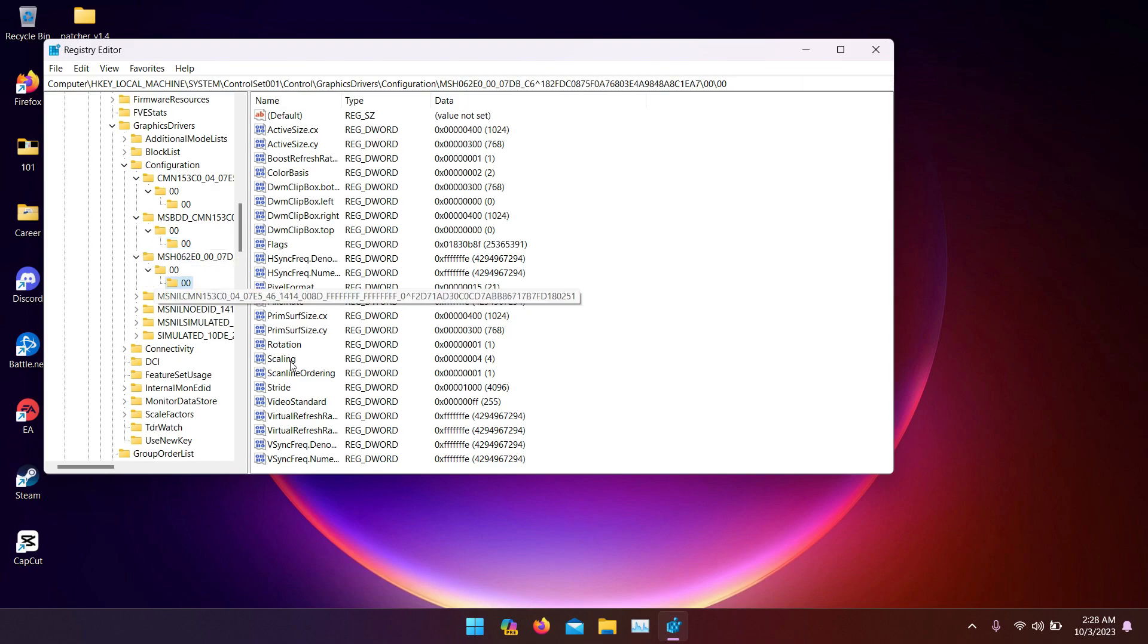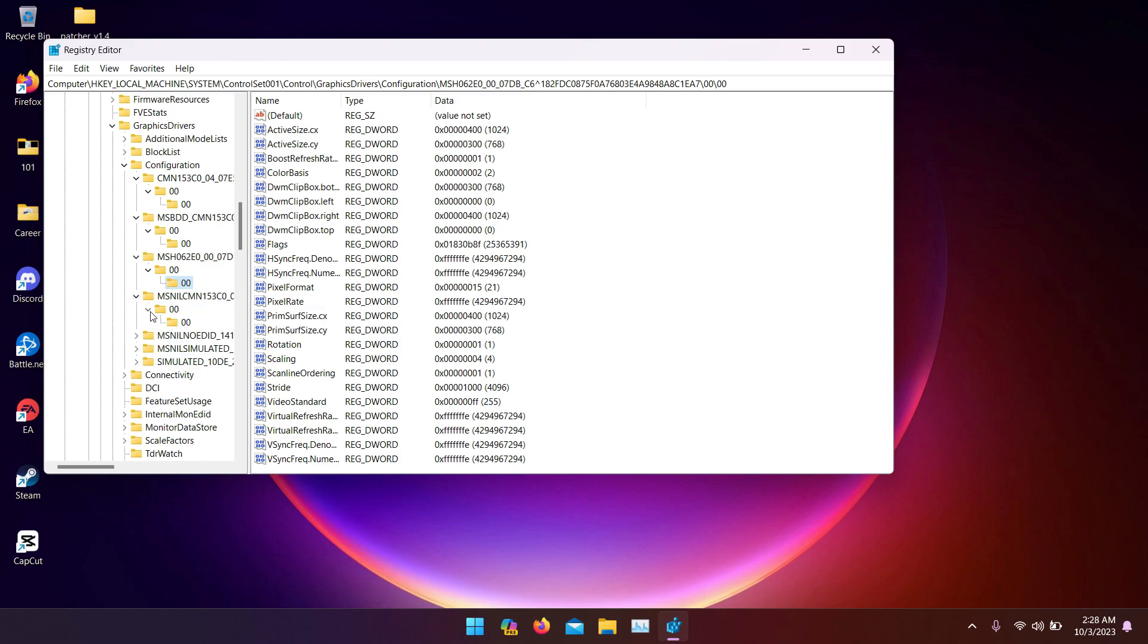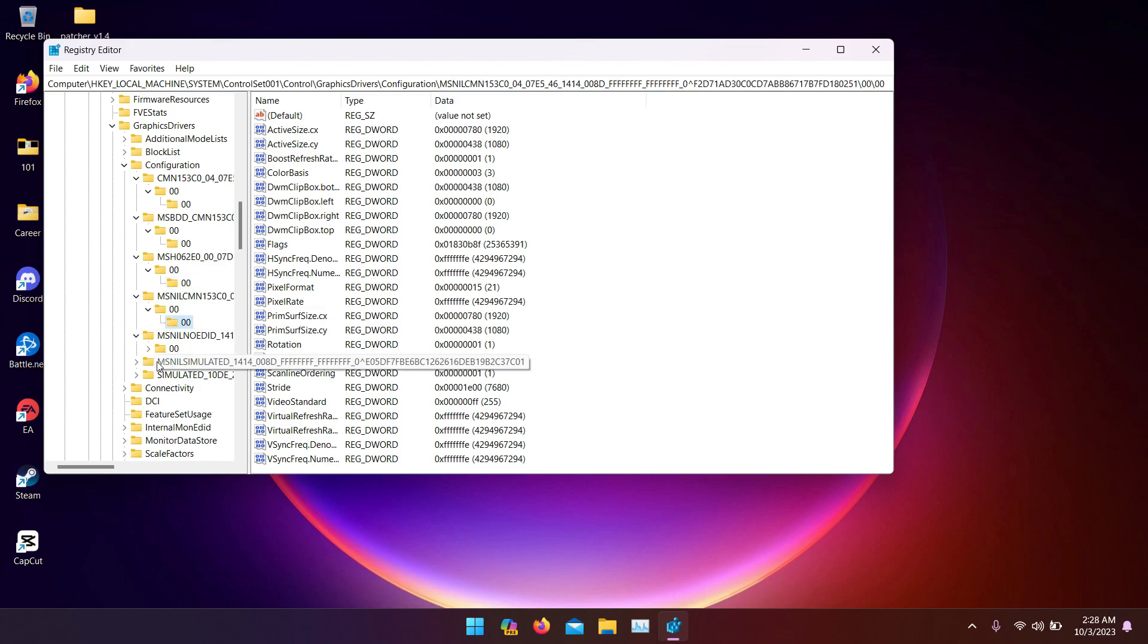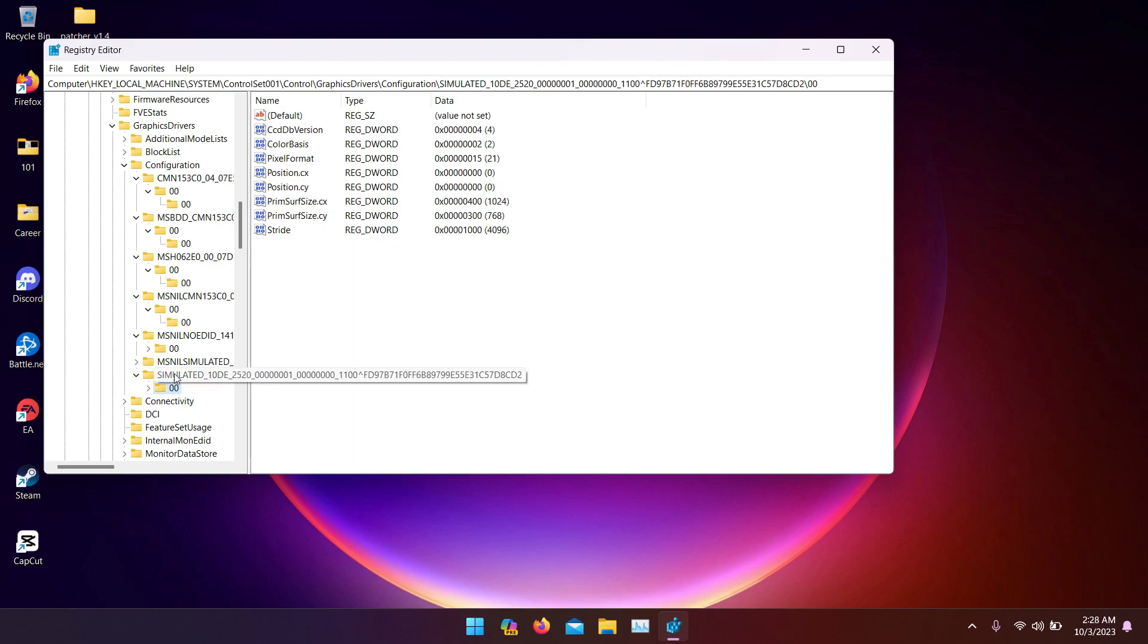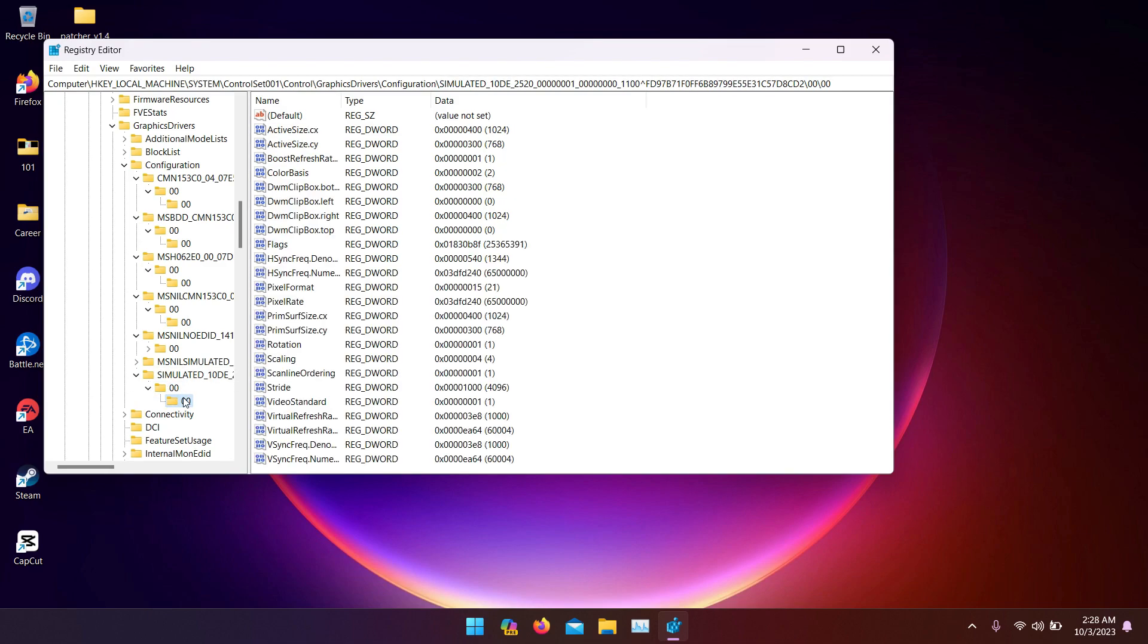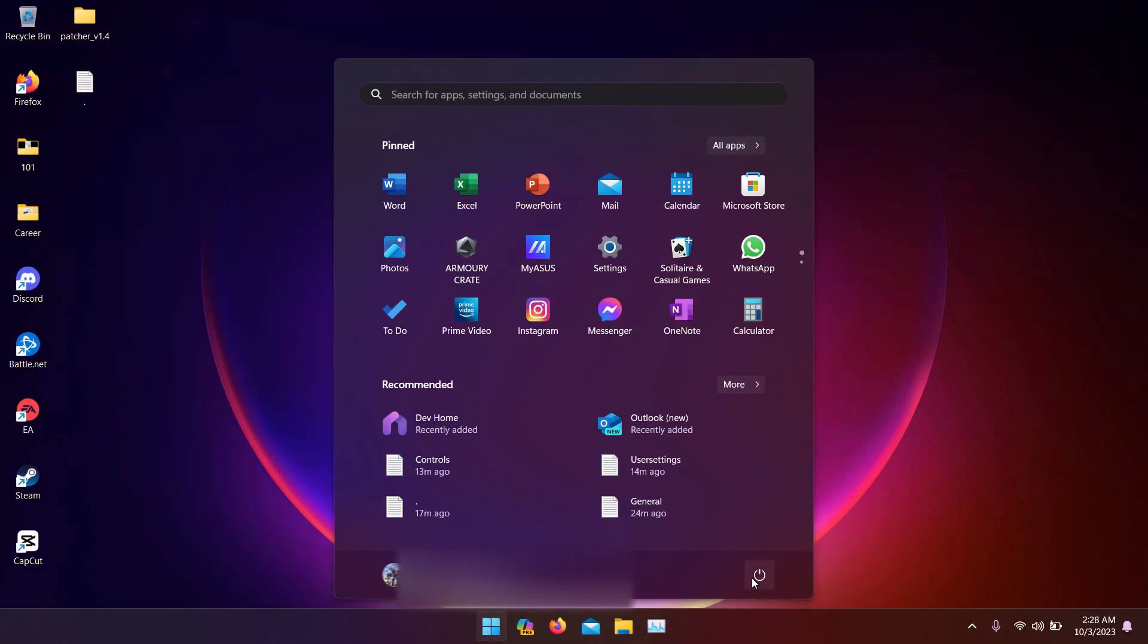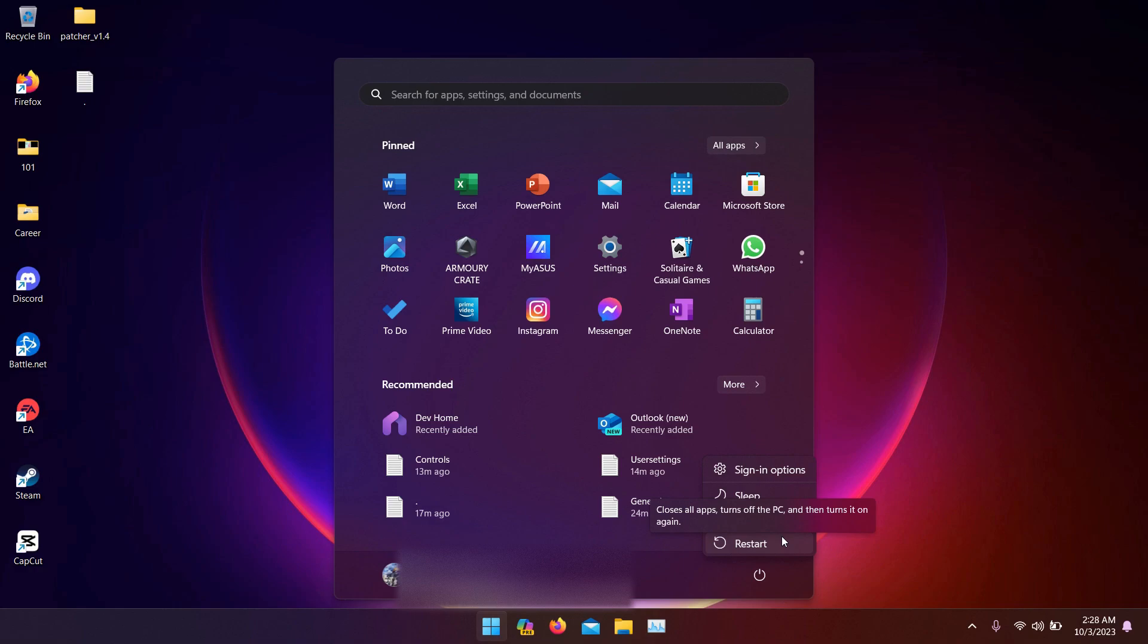Do the same, go to scaling, insert three. All right, till the last one, it's called simulated. Change them all to three. After you're done, restart your PC. The problem should be solved.